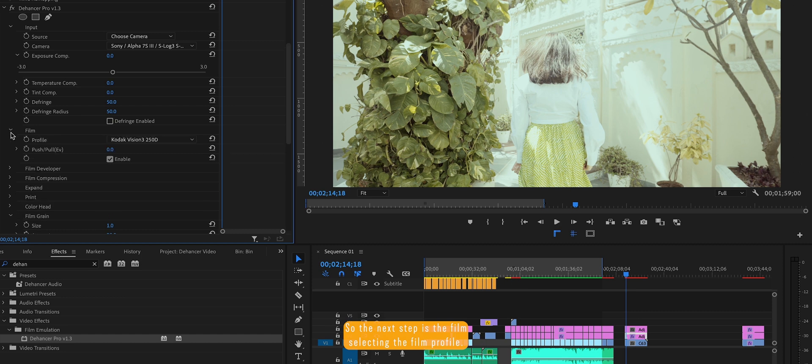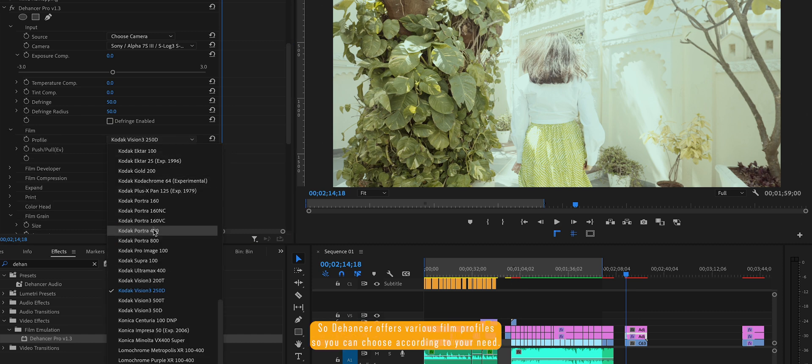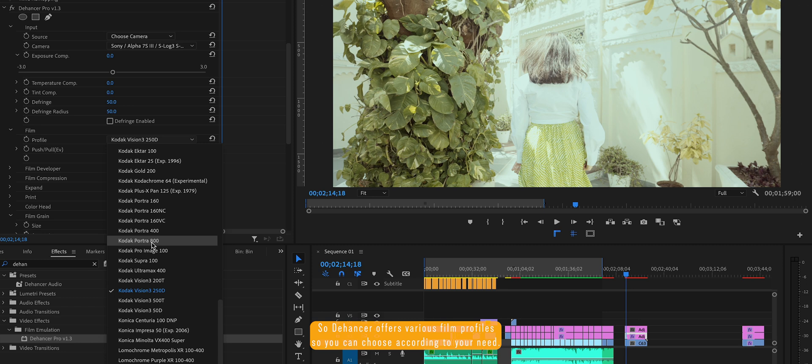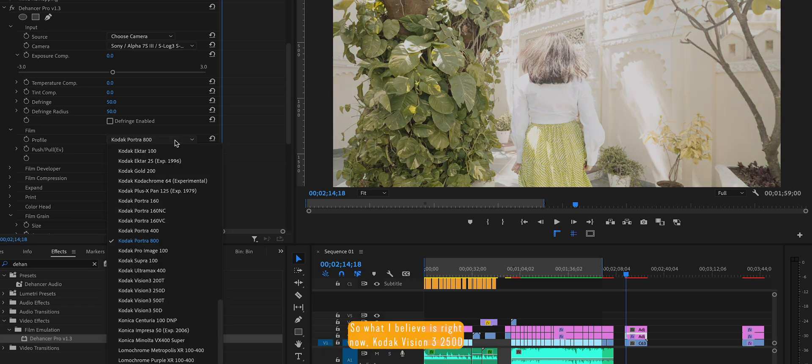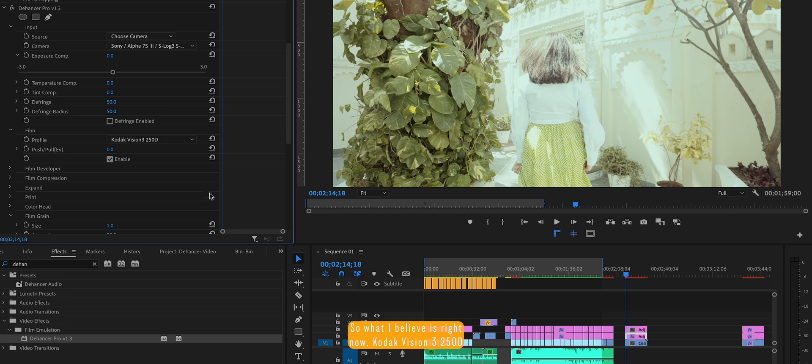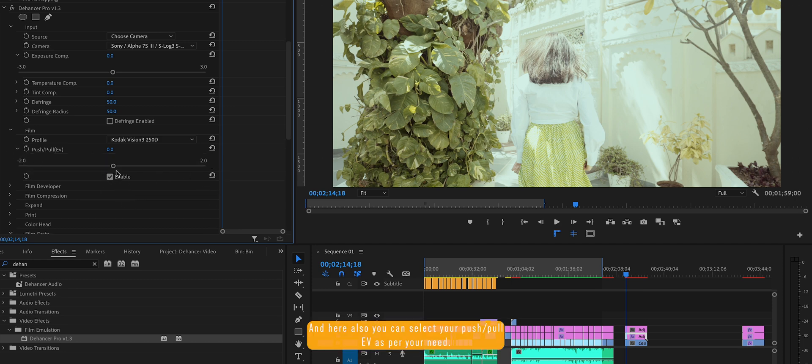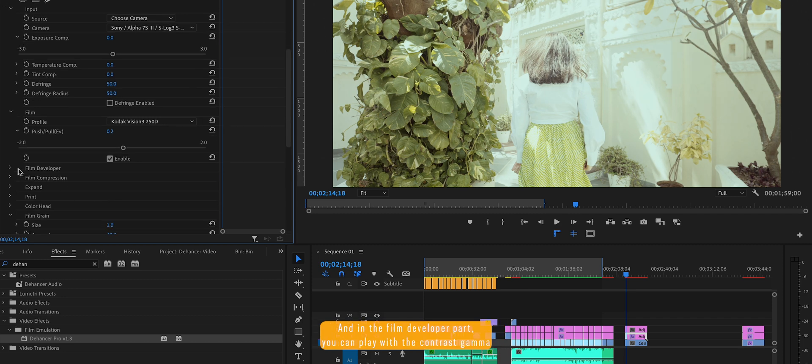So the next step is selecting the film profile. Dehancer offers various film profiles so you can choose according to your need. What I believe is right now Kodak Vision 3 250D is perfect for me according to the lighting and situation. And here also you can select your push or pull the EV as per your need.